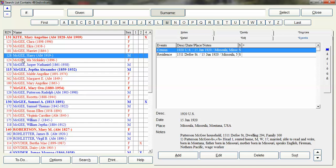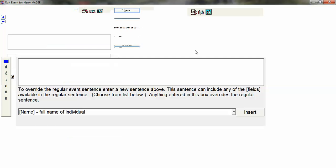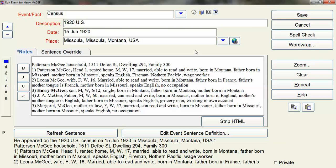So I'll start here with Harry McGee. I will open up this is just a generic census event so I want to change it. So I just double click. It will take me to the event edit screen and really all I have to do is change a couple of fields.